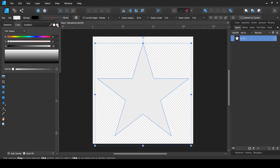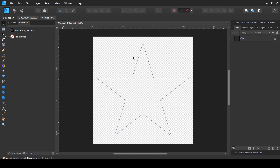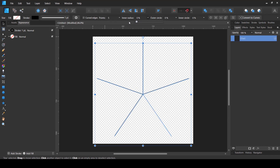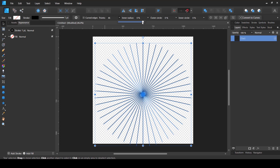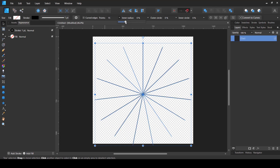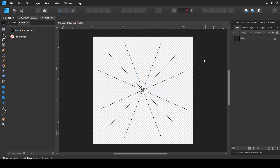Now that we have our star shape, we need to delete any fill. For the stroke, we're going to use maybe a one-point stroke. Then we're going to change the inner radius to zero and the outer radius to zero as well. Now let's increase the points — you can use any number between six and 48. I think 16 looks fine. Let's go to the align tool and align it again.